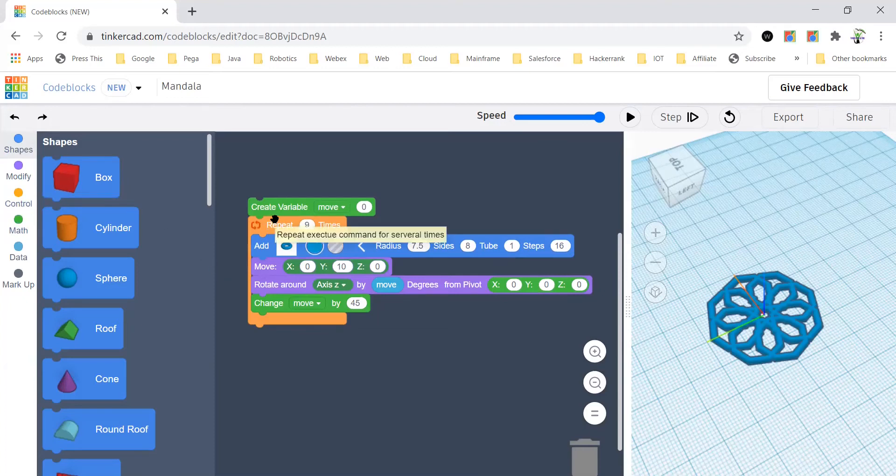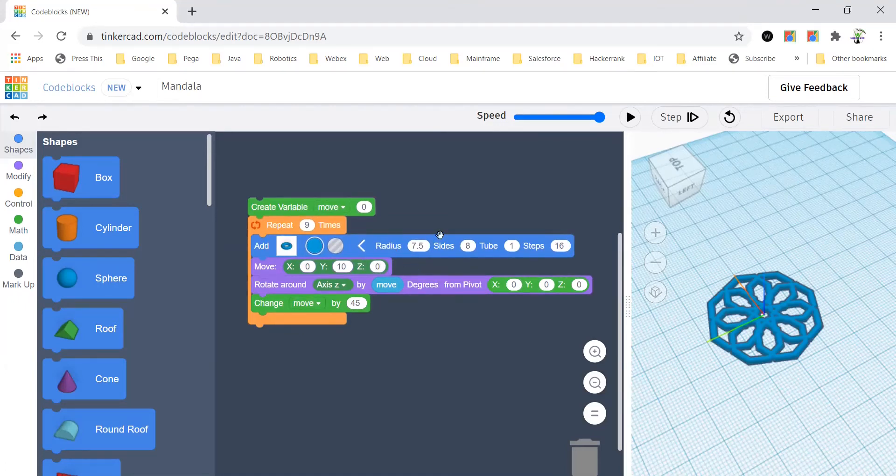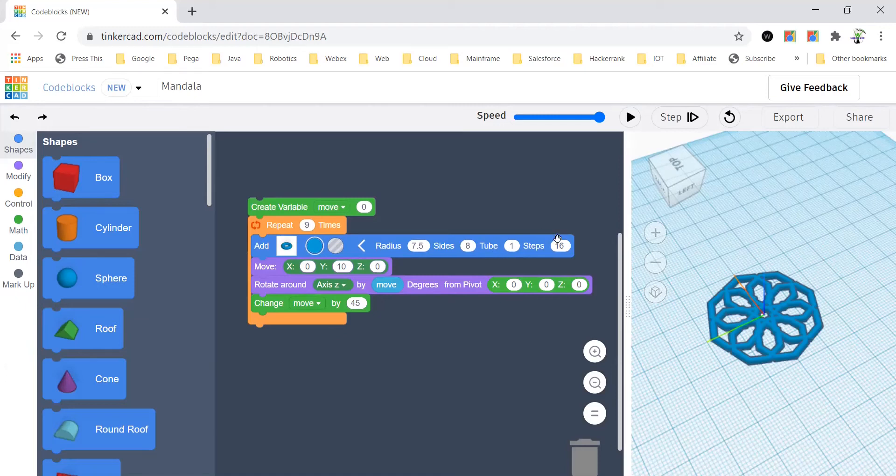And then I have a tube, so you'll have to change its radius to 7.5, you'll have to change its size to 8, you'll have to change its cube to 1, and the steps to 16. And then you'll bring a move block from the modify.